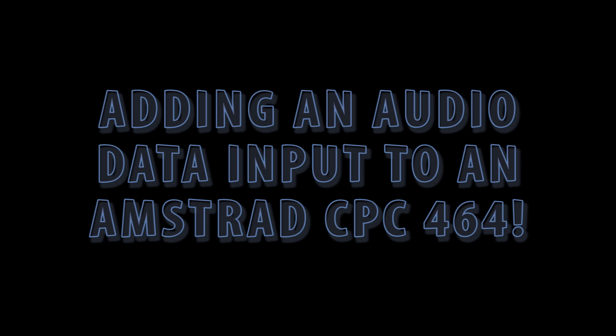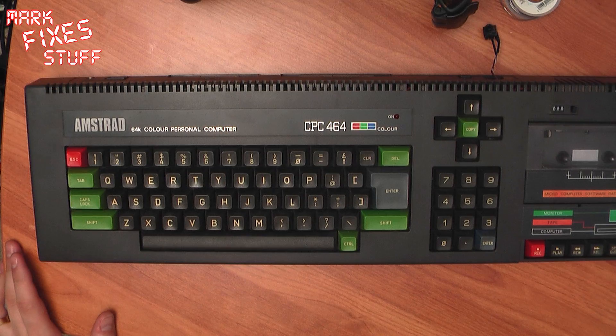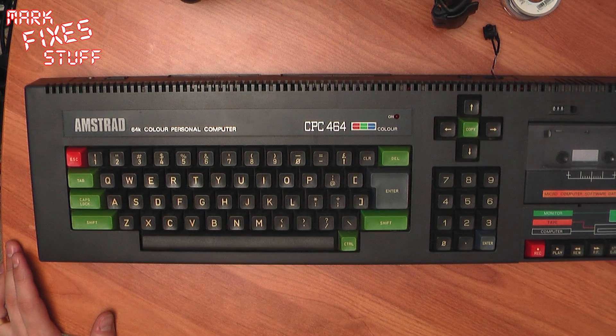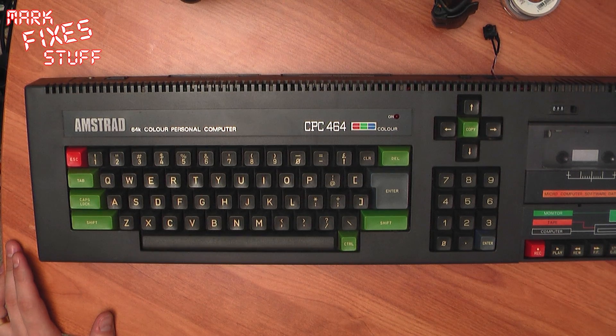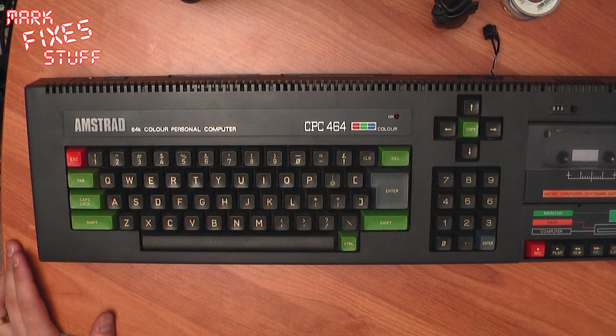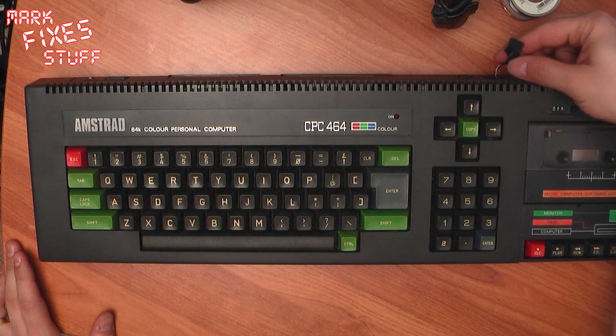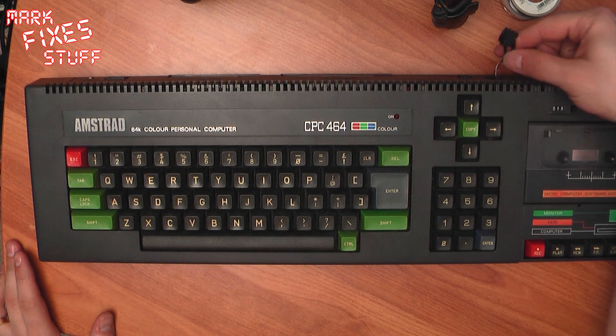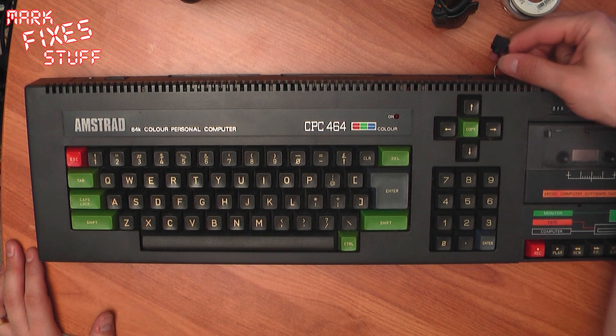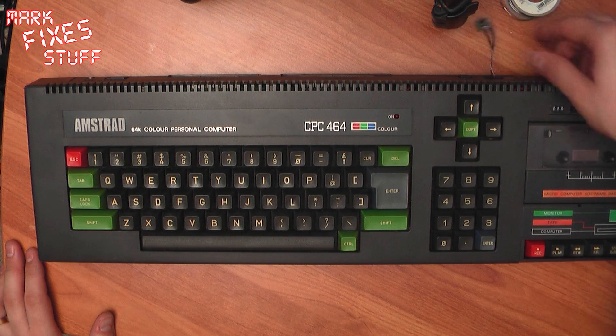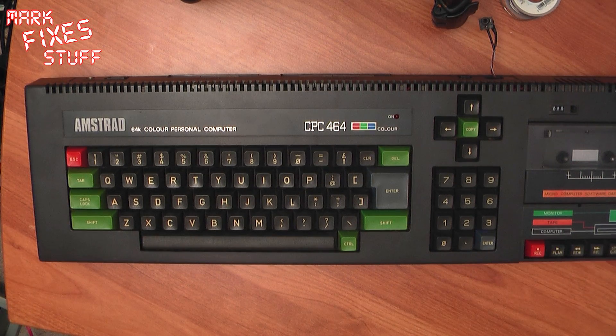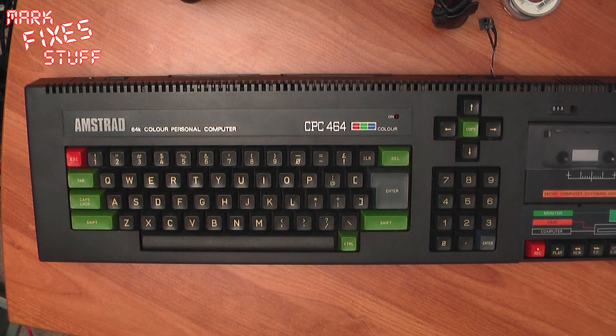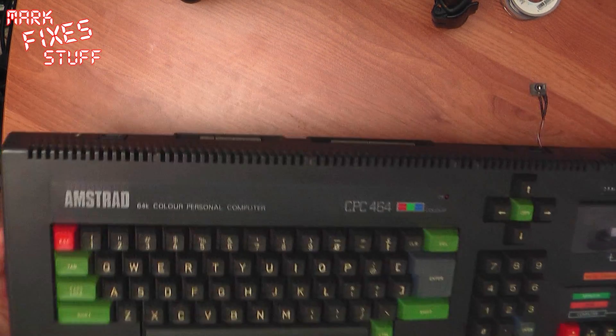How to add an audio data input to an Amstrad CPC-464. In this video I'm going to show you how to put an audio input into the cassette amplification circuitry of the Amstrad CPC-464, something that only has a cassette player and doesn't have any way of loading from PC.